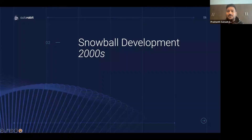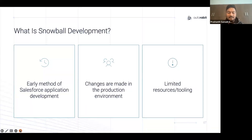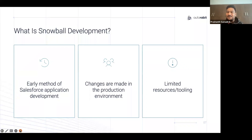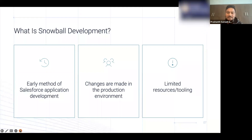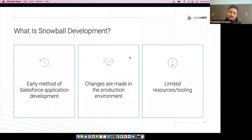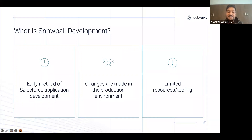How was Salesforce development back in the early 2000s? You basically are an early adopter of the Salesforce program — you only had probably one single production instance, and any change you would be doing would be directly in production. There was no change management, no version control or source control. Salesforce was a simple CRM and you could just quickly go in and make any small changes. Resources were limited, things were simple.